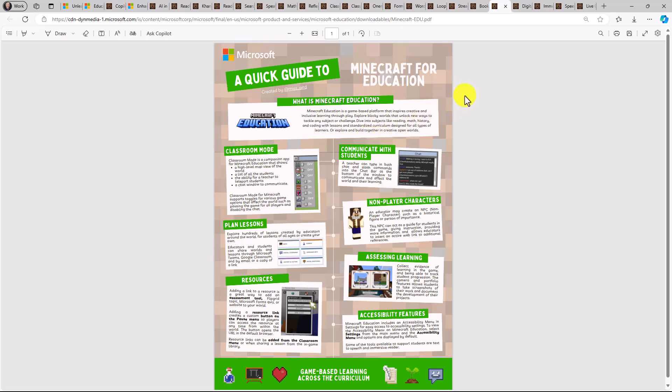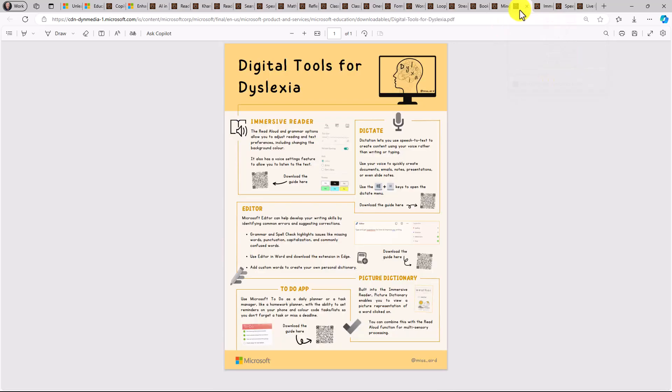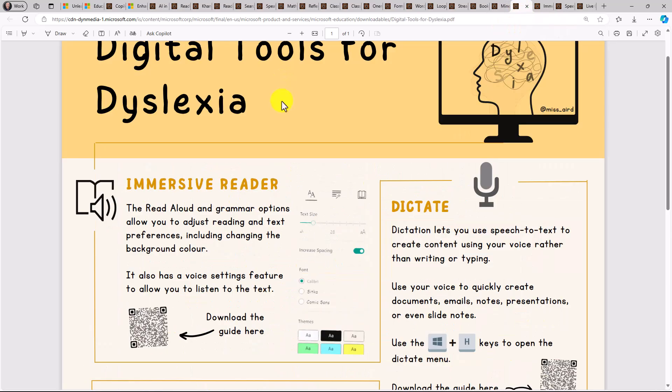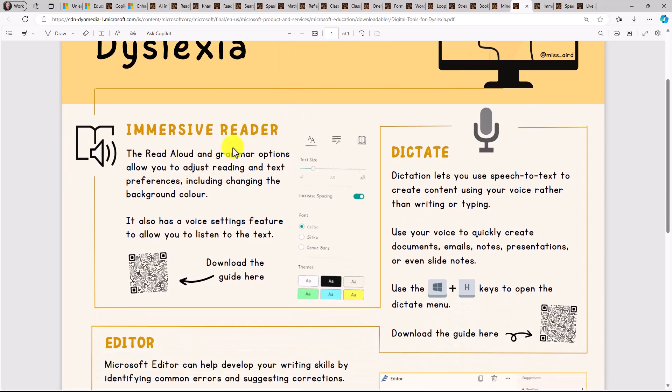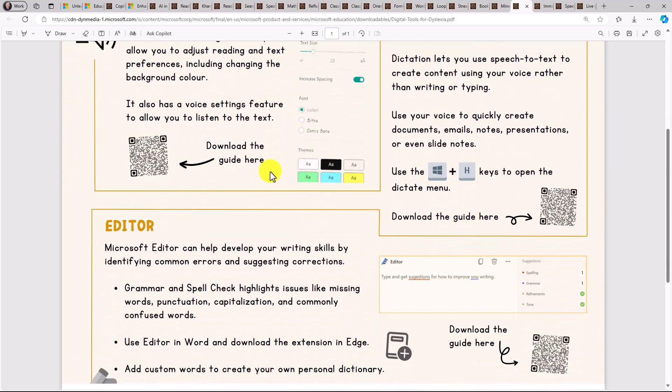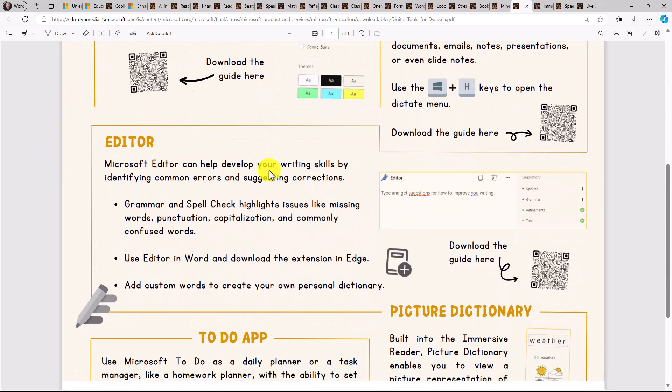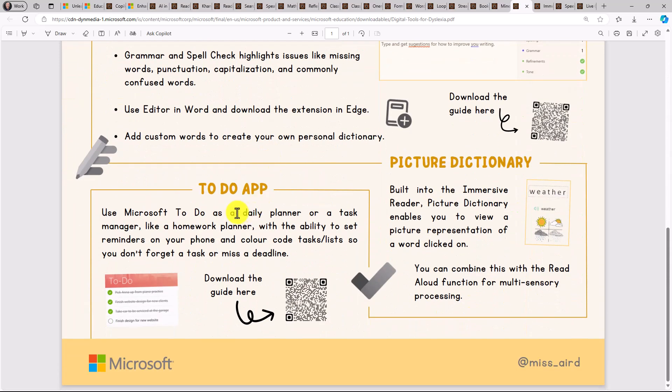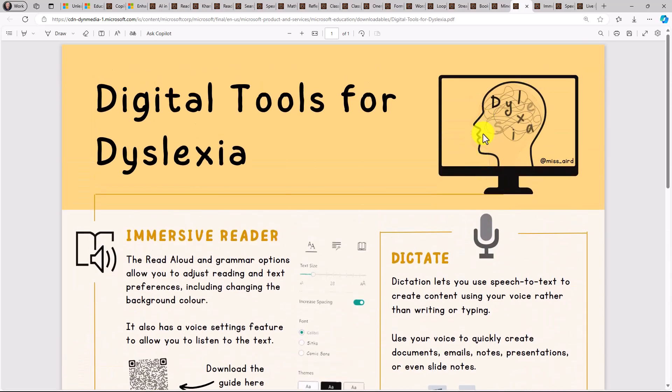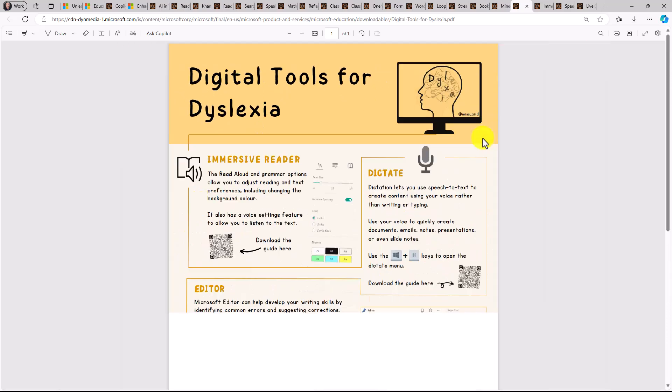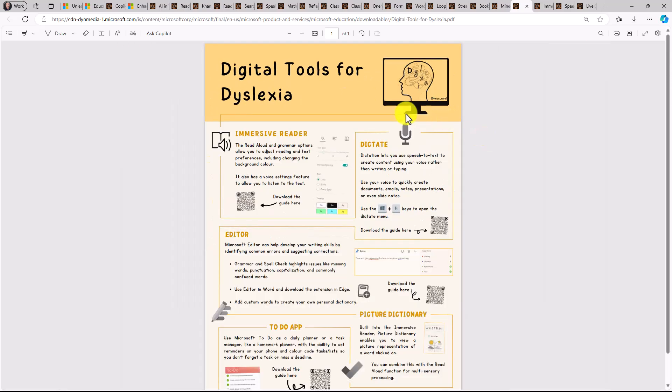And then to wrap up and round out the last few categories, we have inclusive and accessible. So one of my favorites are the digital tools for dyslexia. This is great. Things like Immersive Reader, Dictation, Editor, the to-do app, Picture Dictionary. So a great handout to show the M365 tools that support dyslexia.